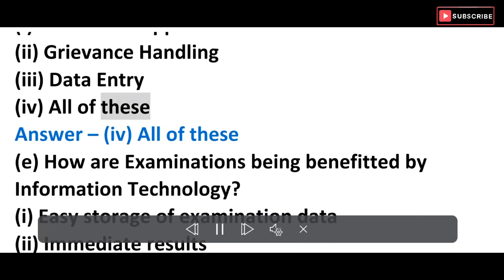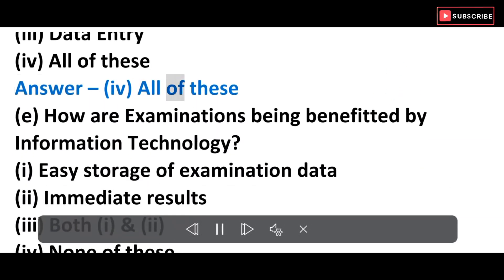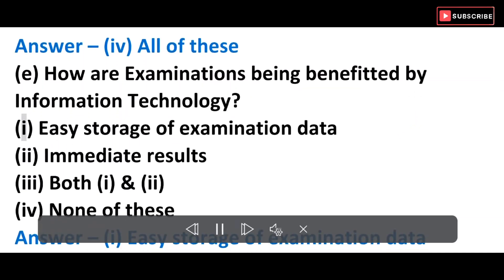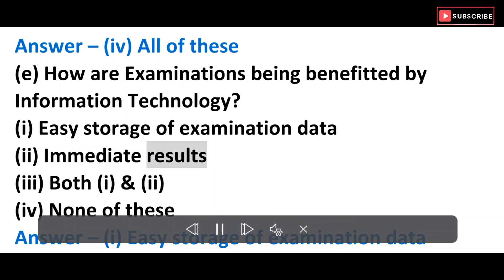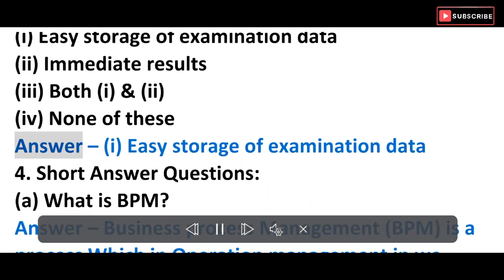D) Are power examinations being benefited by information technology? i) Easy storage of examination data, ii) Immediate results, iii) Both i and ii, iv) None of these. Answer: i) Easy storage of examination data.